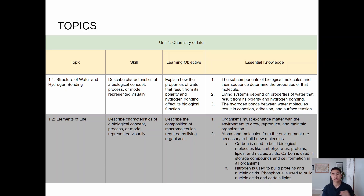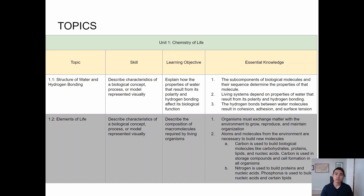The topic today is the structure of water and hydrogen bonding, and the next topic will be elements of life. We do have a good chunk of information that is not necessarily related to 1.1 but gives you the precursor knowledge to understand it. The skill by the end of this is to describe characteristics of a biological concept, process, or model represented visually.